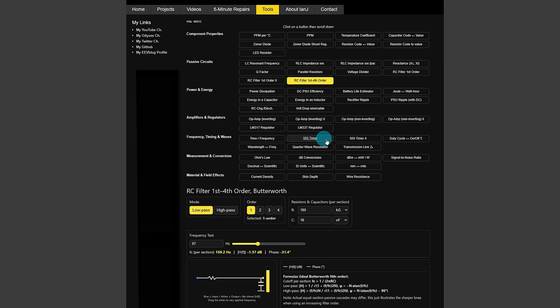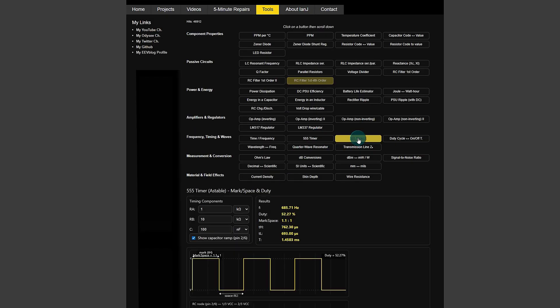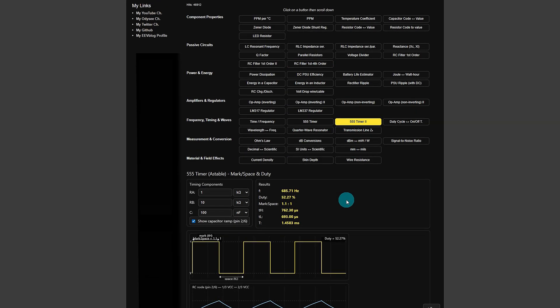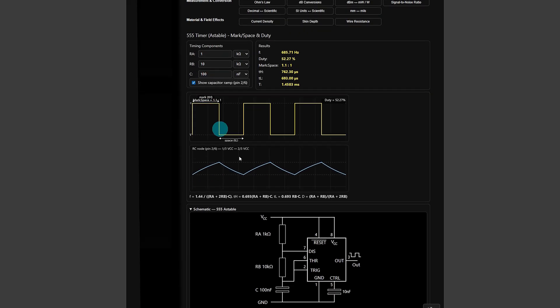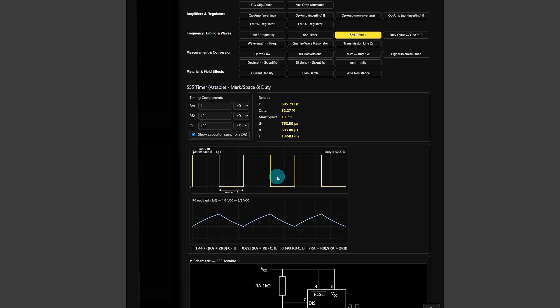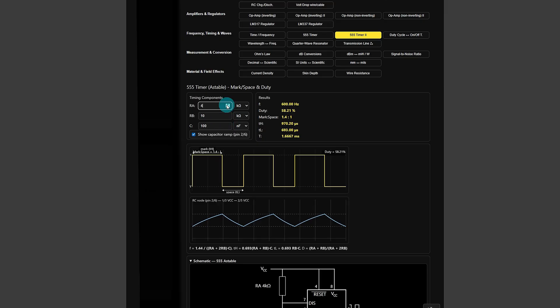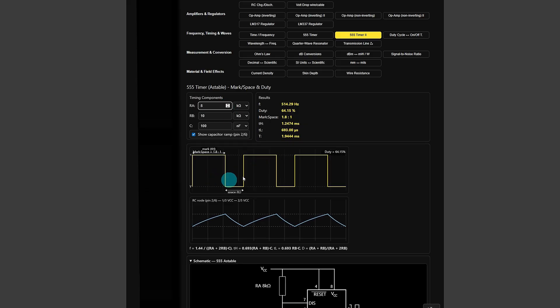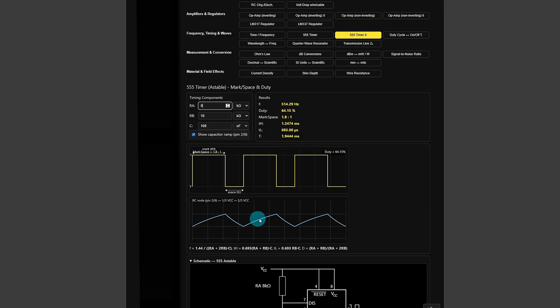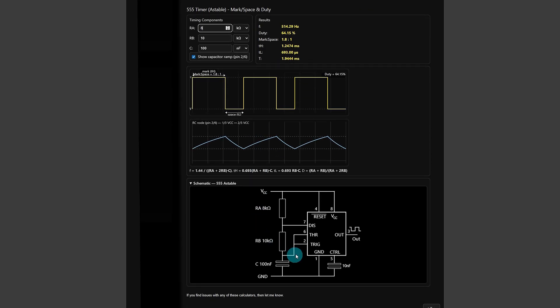There's other ones like the 555 timer one here. This one here very similar look and feel. You've got the input values here for RA, RB and C. There's the schematic down at the bottom. And if you change any of the values here I'll just up the RA value and you can see the schematics changing as well. That sample output here showing you what the waveform will look like in terms of mark and space. The duty cycle it's demonstrated there. And also for fun the RC node for the pin 6 and pin 2 there.